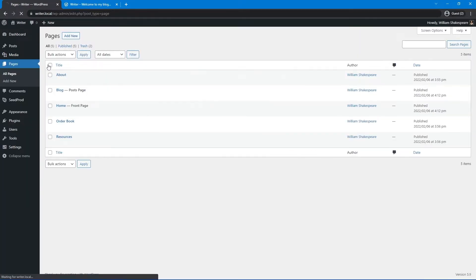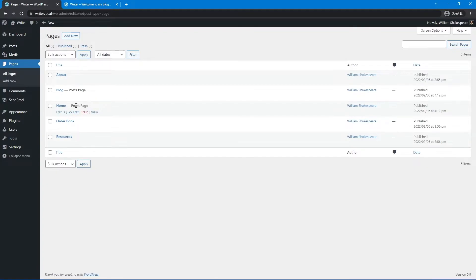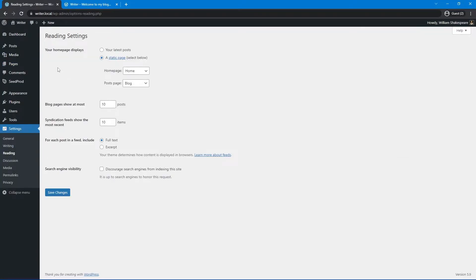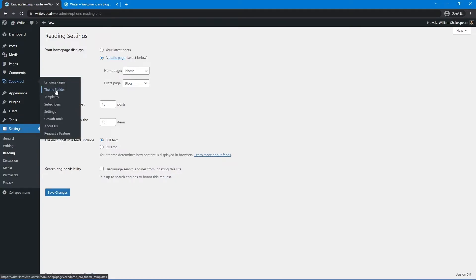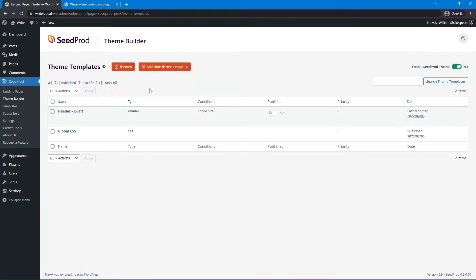Now let's come back to our front page — it says 'no template found' because we didn't create a front page template yet. Under Pages and All Pages, you can see it created a blog post page and a home page for us. In this video, we're not going to use the post page — our front page will actually display all the posts. Under Settings and Reading, you can select which page is used for your front page and which for your blog.